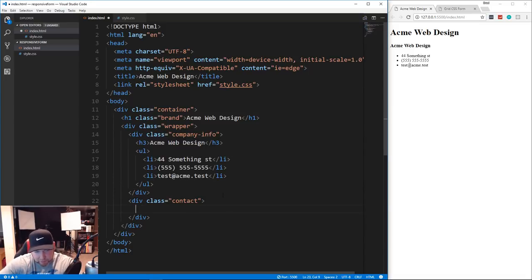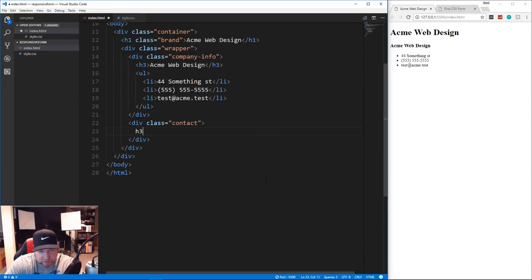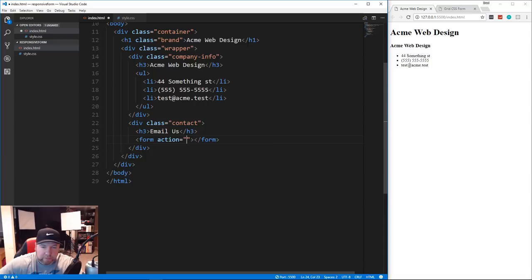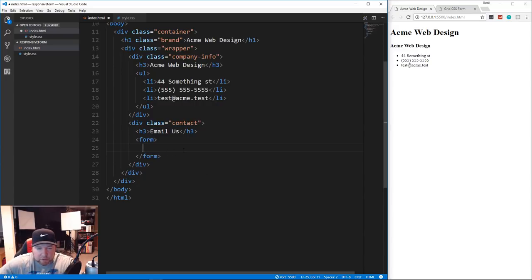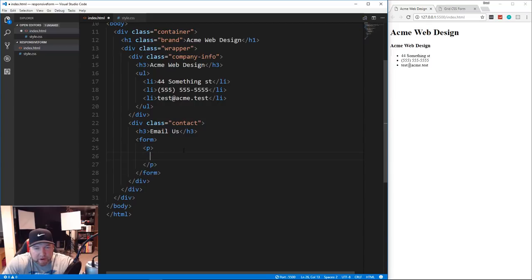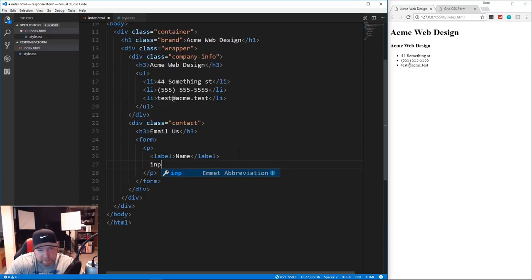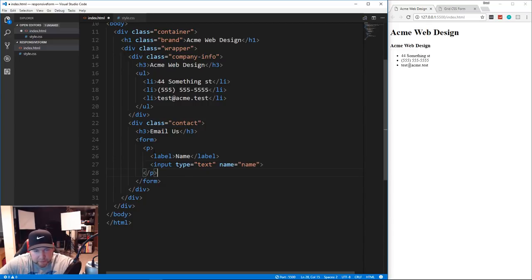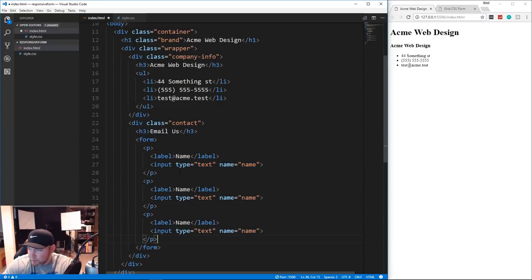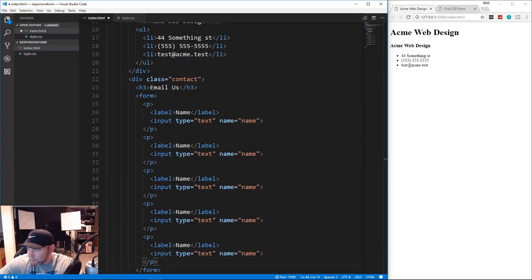In the contact div we're going to have an h3 that says 'Email Us', and then our form. We don't need an action attribute since we're just doing the front end. Each label and input combination is going to be wrapped in a paragraph. We'll add a label for 'Name' and then an input with type 'text' and name attribute 'name'. We'll copy that and repeat it - looks like we need about five fields total.